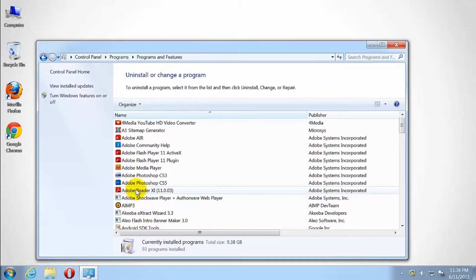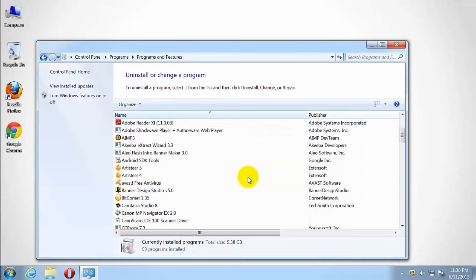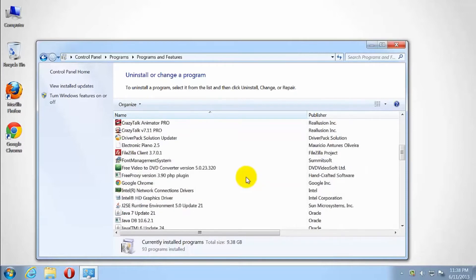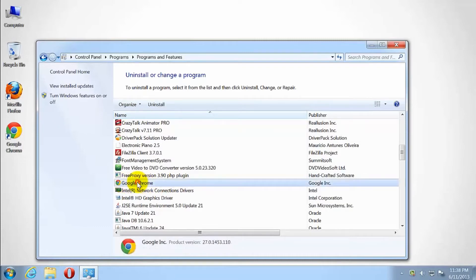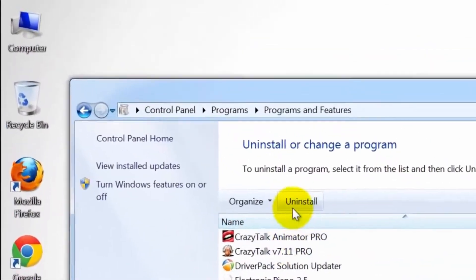A dialog box will appear displaying a list of all programs installed on the computer. Select Google Chrome from the list of programs. Click Uninstall Google Chrome.